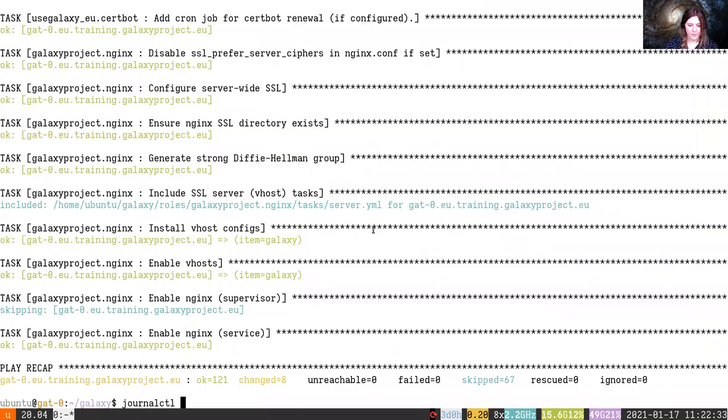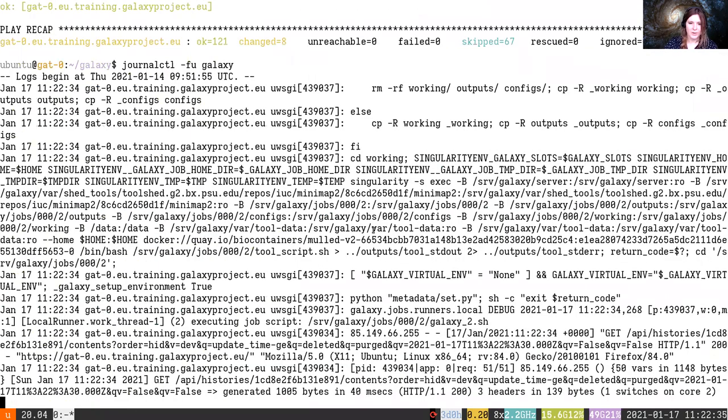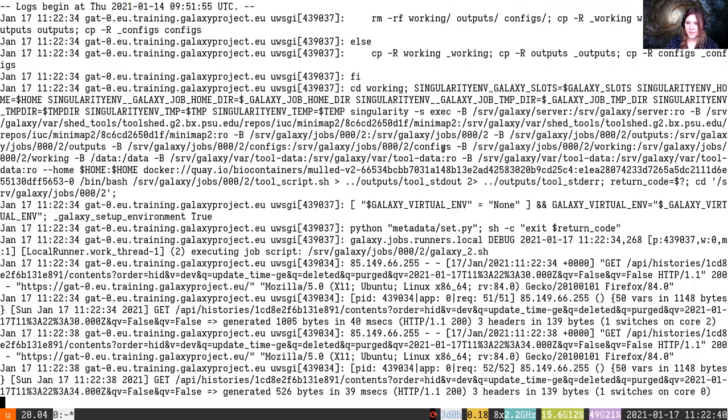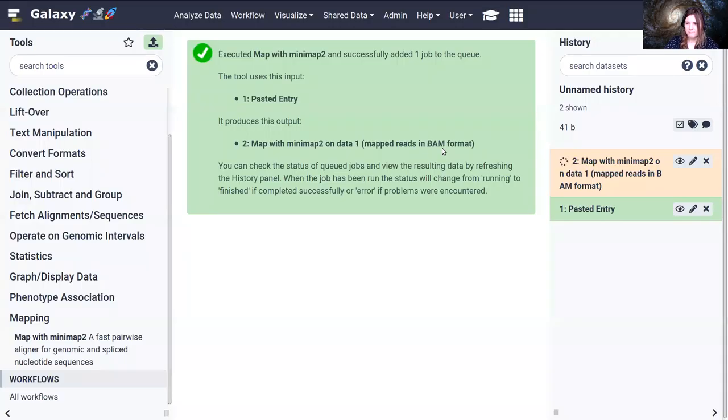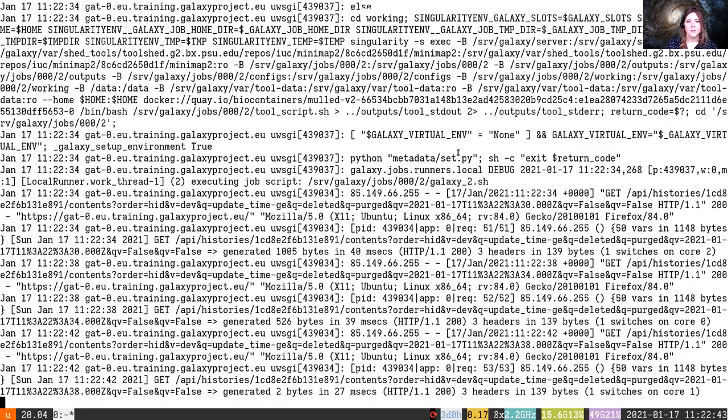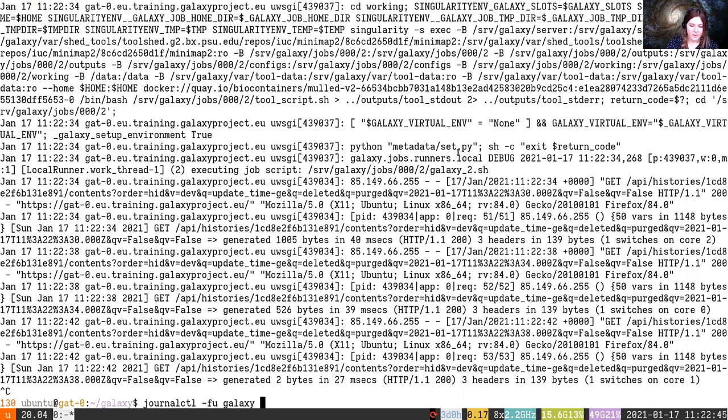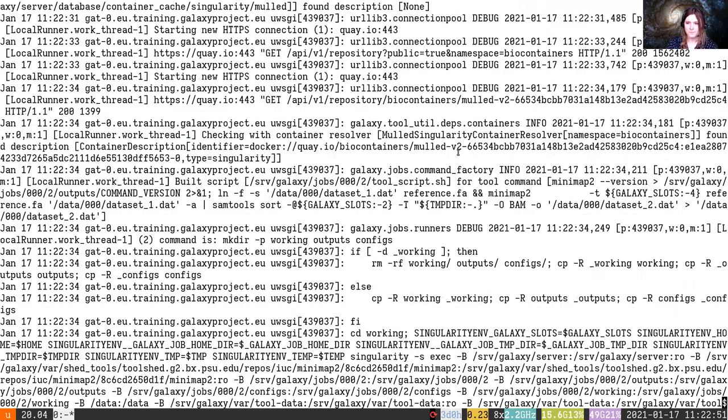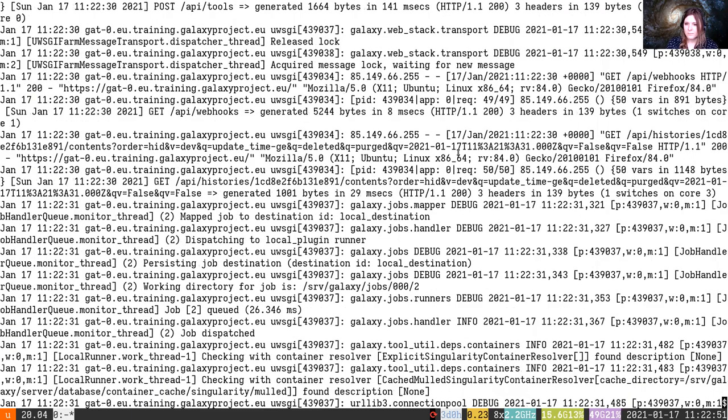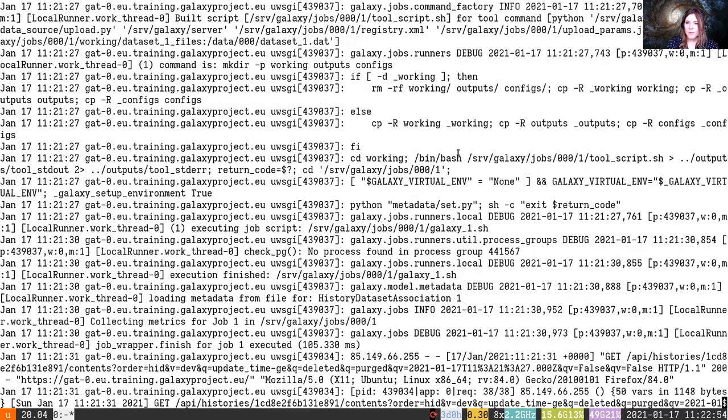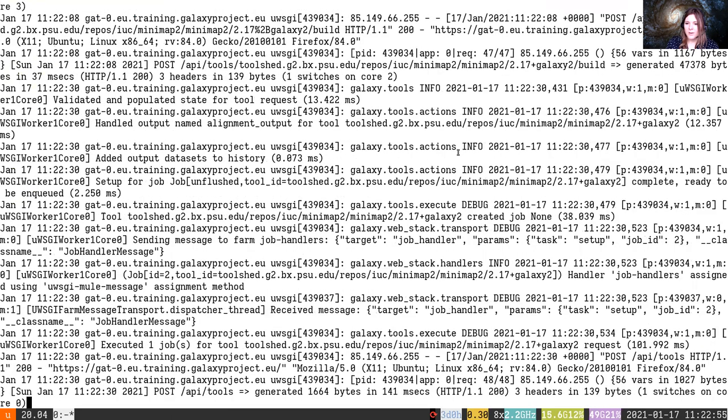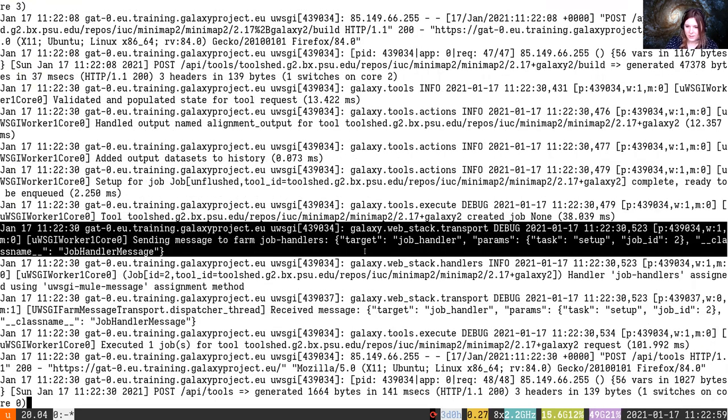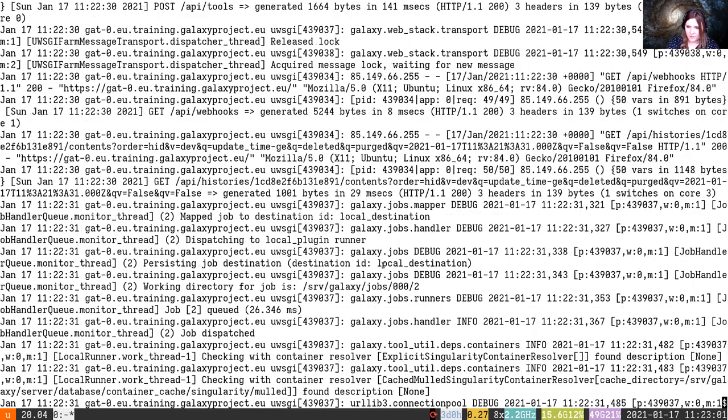So we're going to go over here to the terminal and check out what's going on in Galaxy. You'll see that it's already working on running the job. We've actually missed all of the interesting parts, so I'm going to add the lines argument so I can show you a little bit of what happened before.